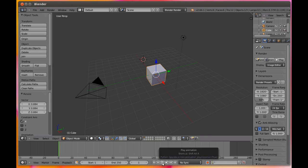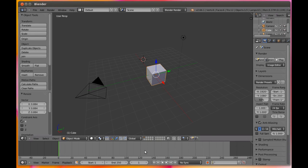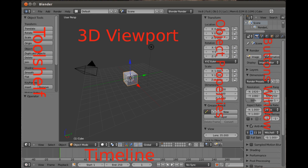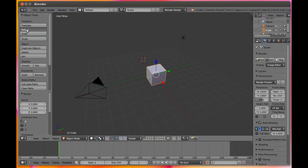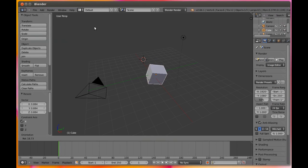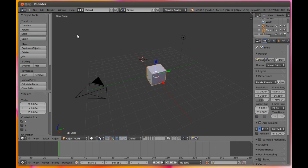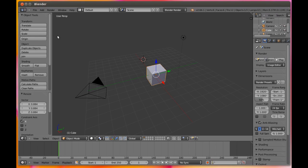Then on the left, the far left of the Blender window, is the tool shelf. The available tools will vary depending on what you're actually doing. So here we can see translate, rotate, and scale, which would allow us to move or spin the cube, in addition to using 3D manipulators to move or spin the cube, which we saw when we were introducing the 3D view.